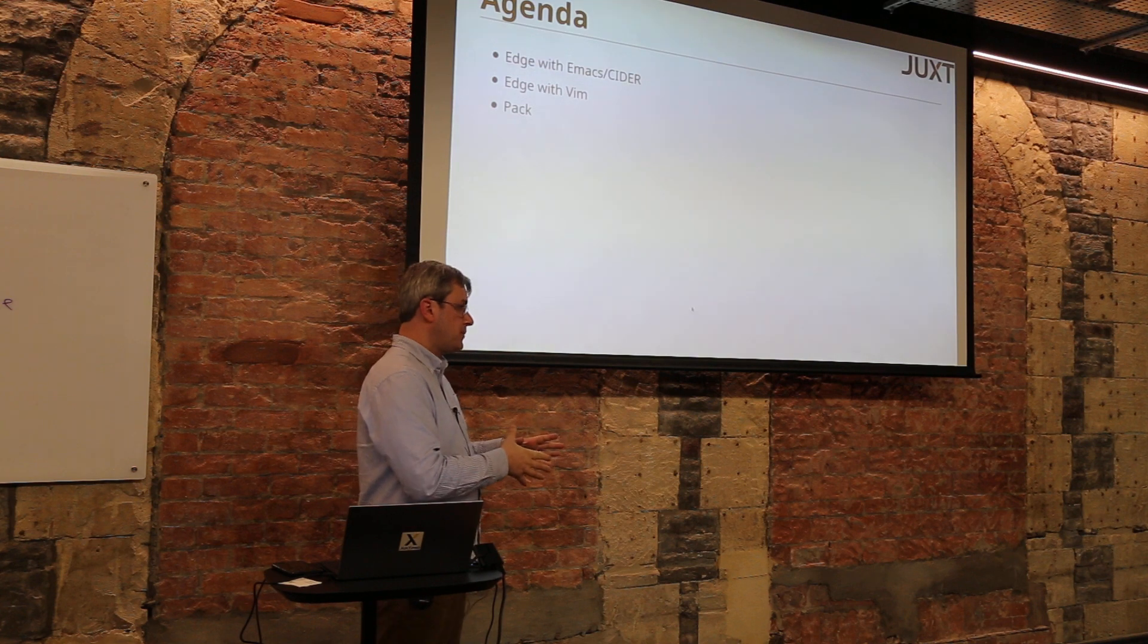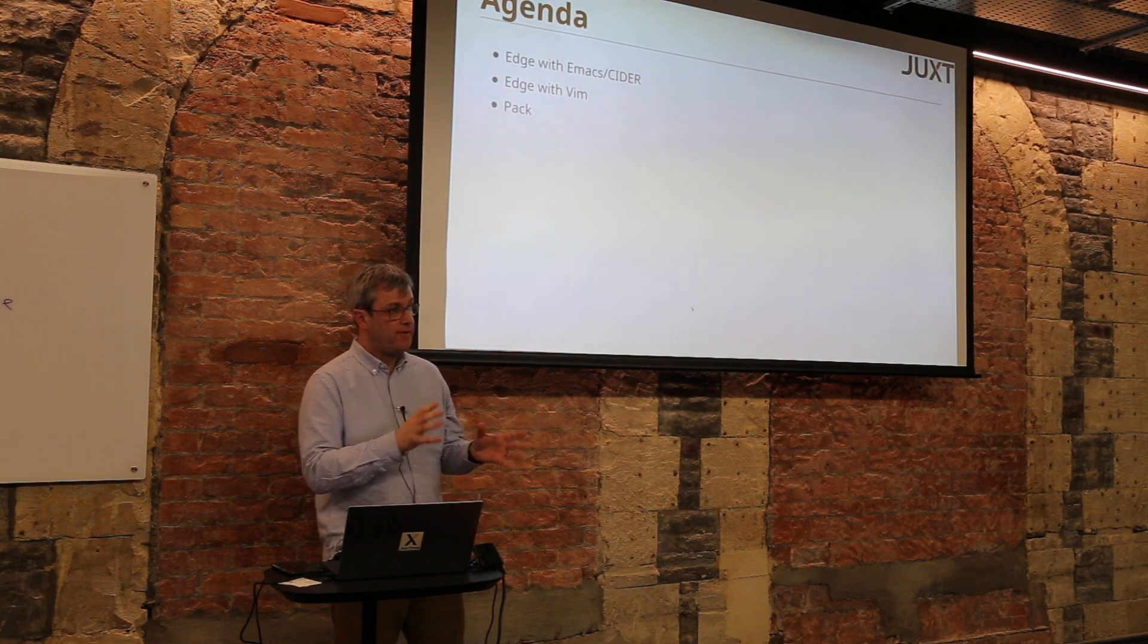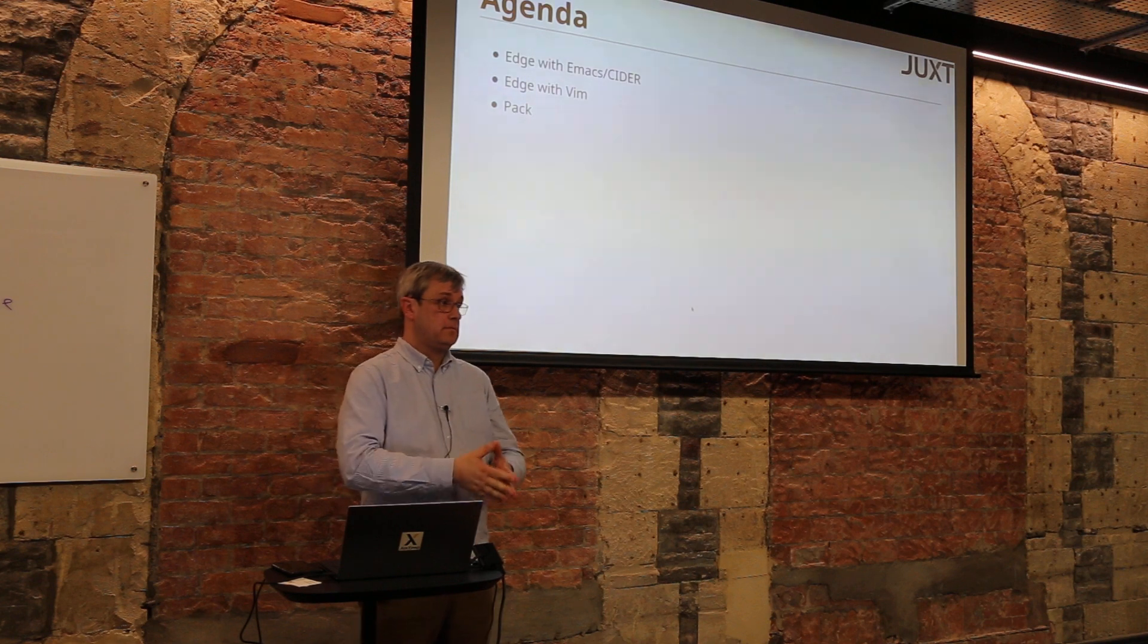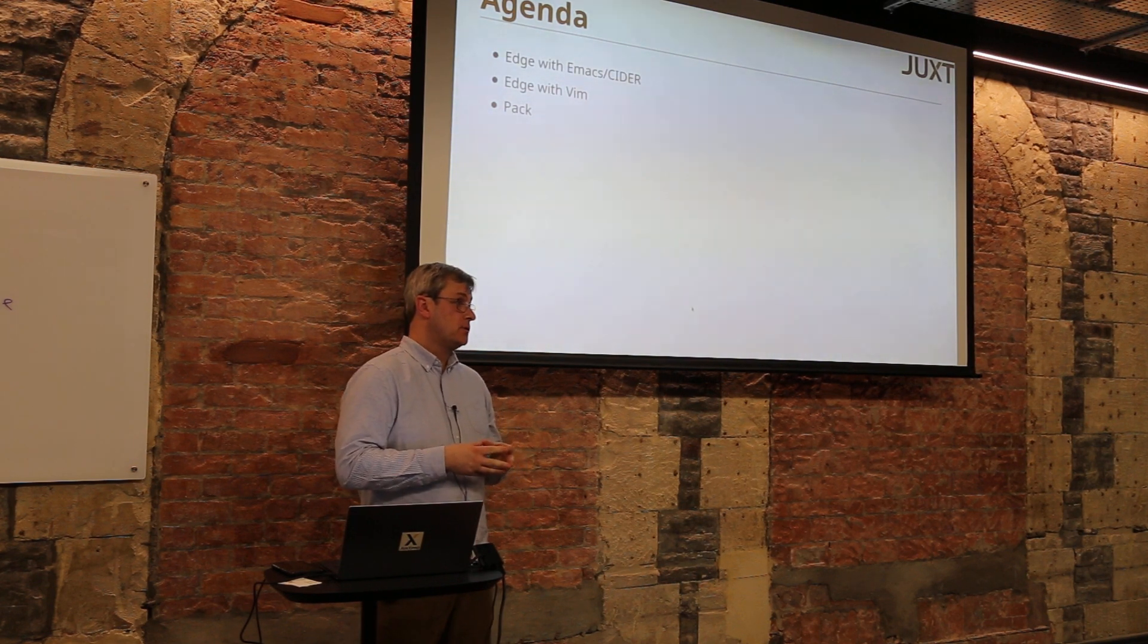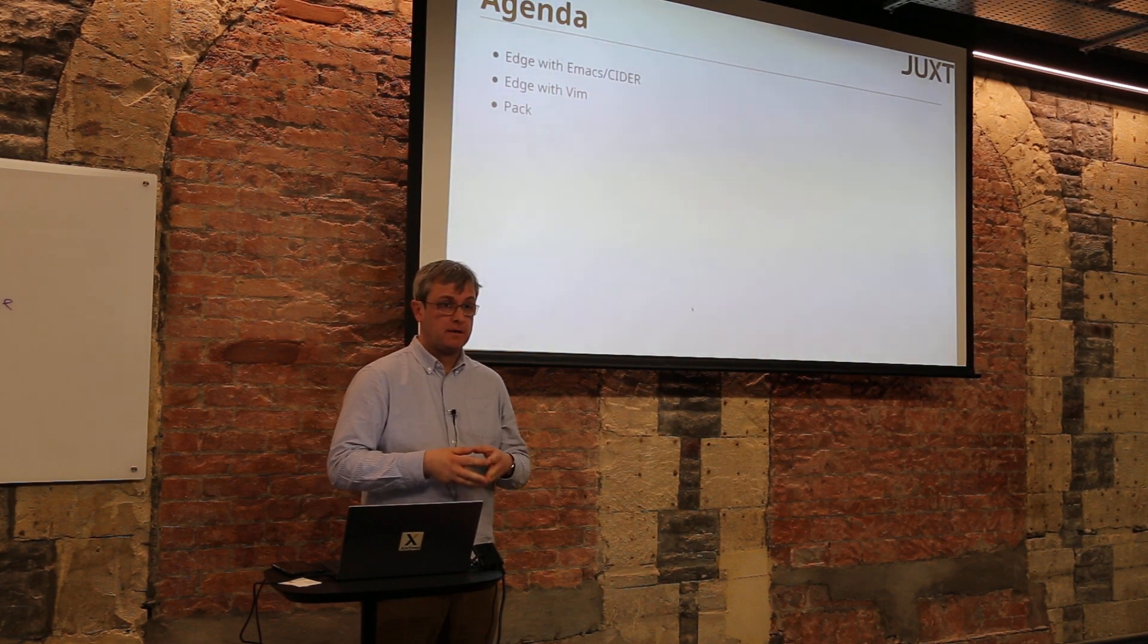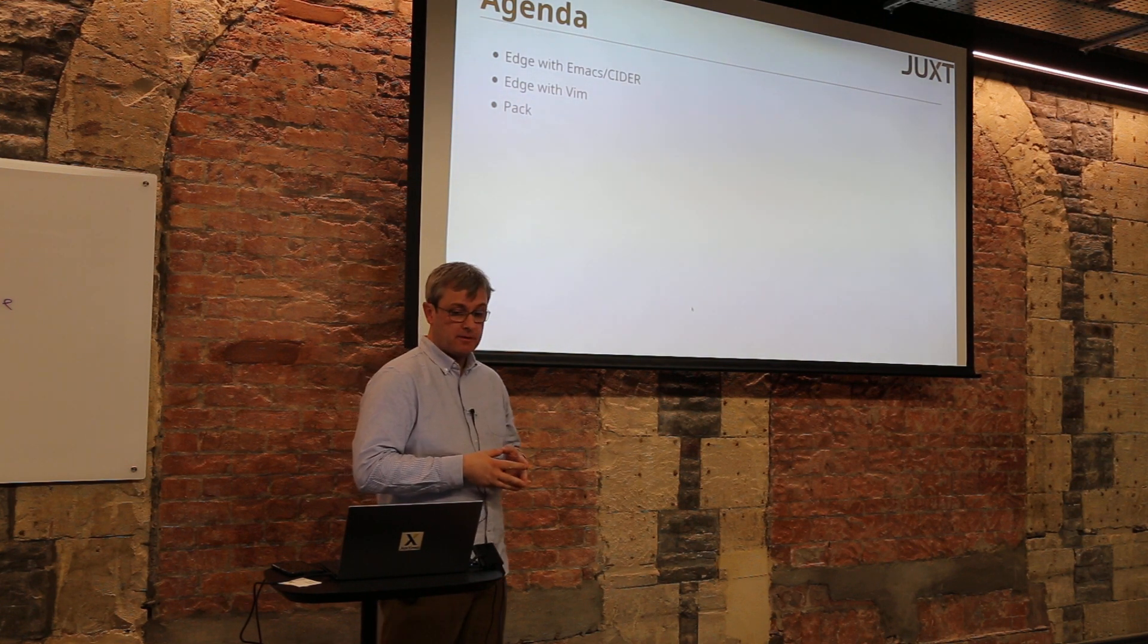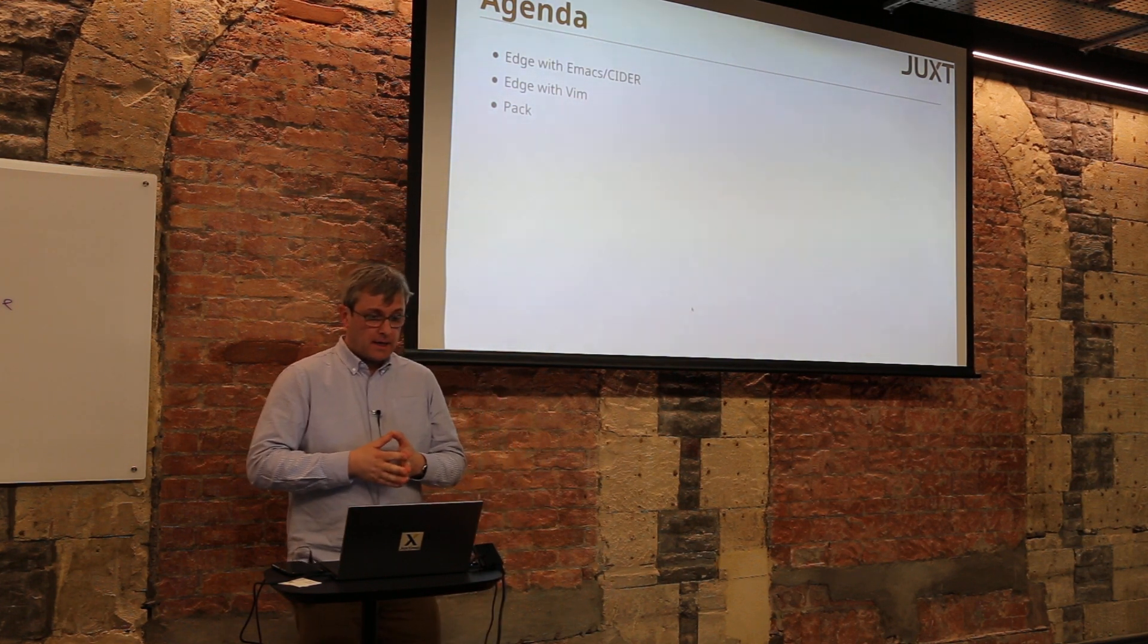We gradually moved on to Boot because we felt it was just a bit more flexible, but now Clojure has its own built-in system called deps.edn. Dominic's going to be talking more about that later on.